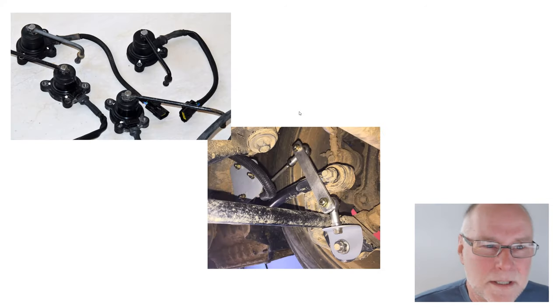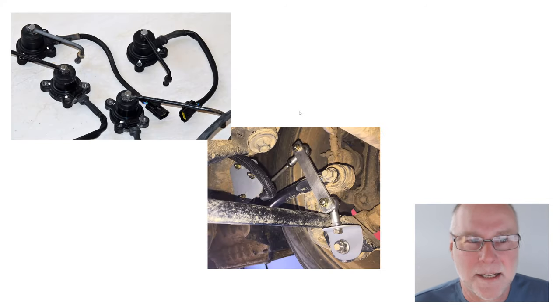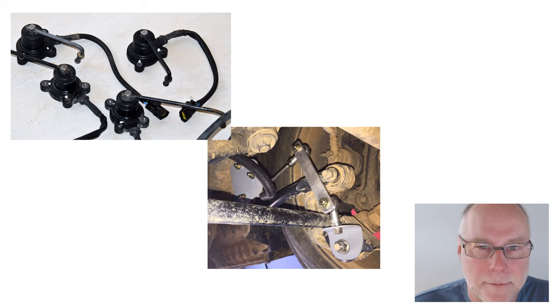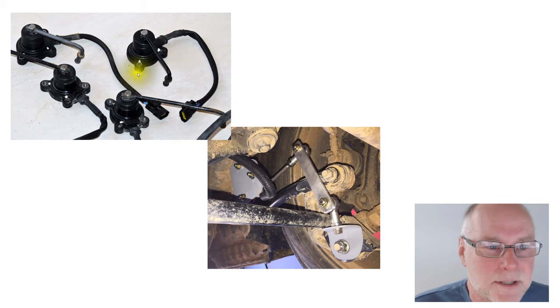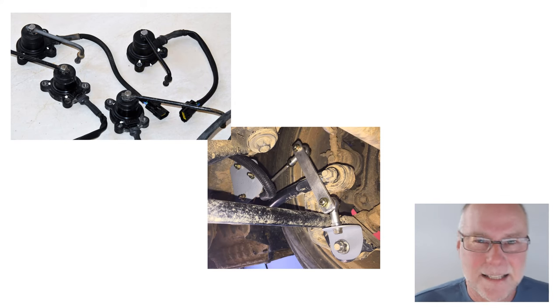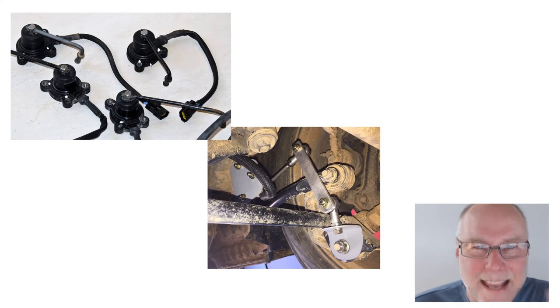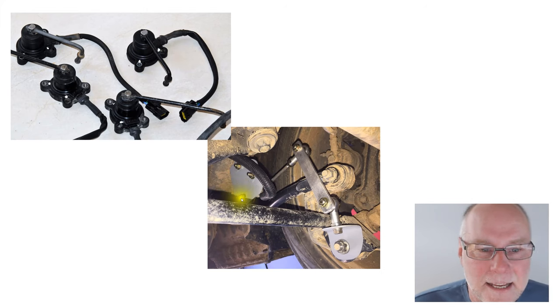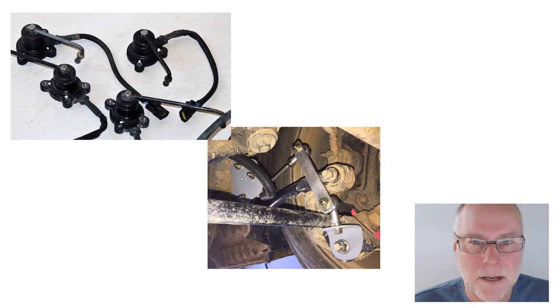But how is the testing actually occurring? Well, we measure the height of the rear suspension, and I use these height sensors, which are from an air suspension Range Rover, and here's one of them fitted to the rear suspension on the Subaru.